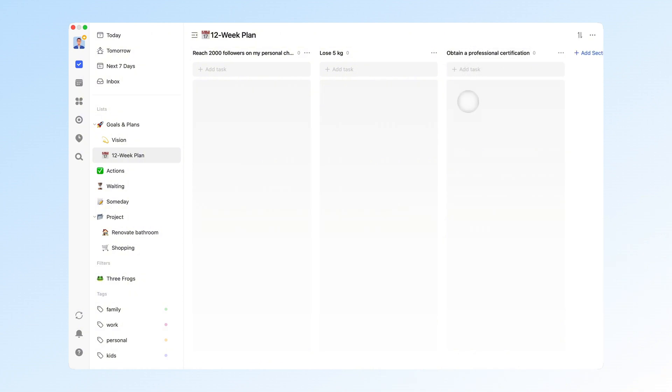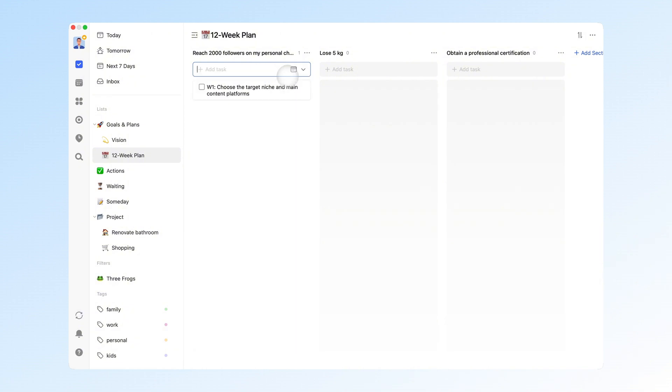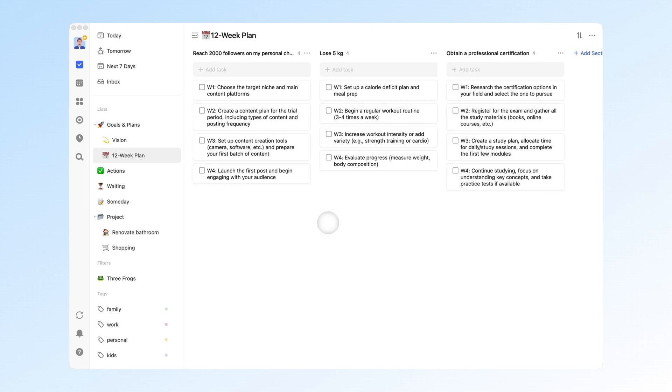Next, plan and fill in the main tasks for each week within the groups. For example, to reach 2,000 followers on my personal account. Week 1, choose the target niche and main content platforms. Week 2, create a content plan for the trial period. And so on.